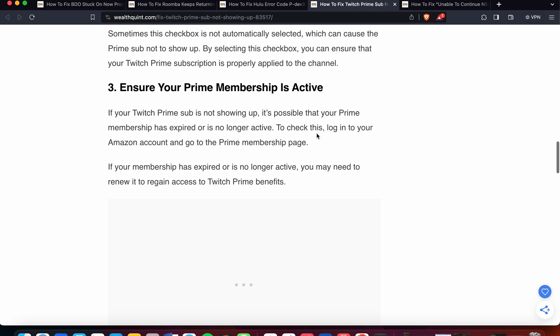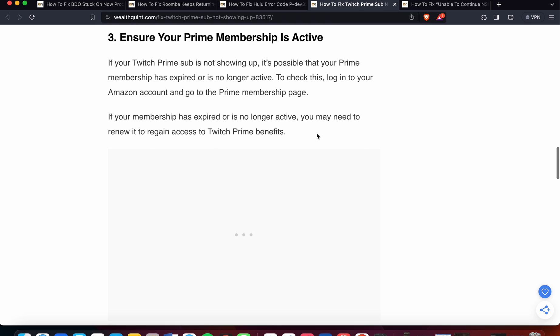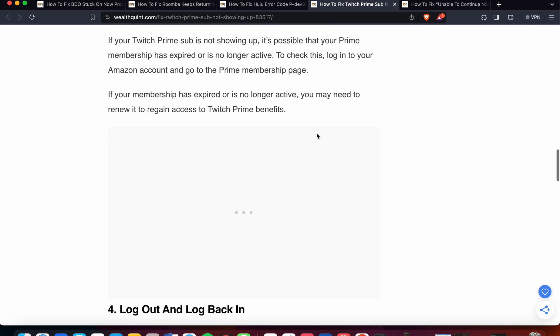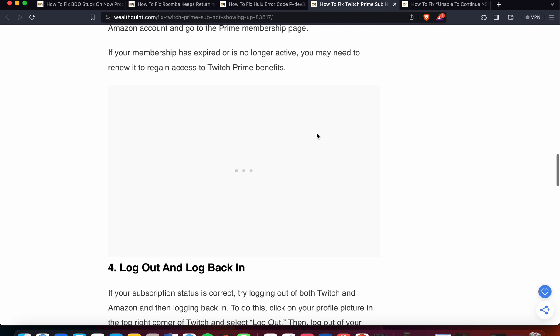The third option is to ensure your Prime membership is active. If your Twitch Prime sub is not showing up, it's possible that your Prime membership has expired or is no longer active. To check this, log into your Amazon account and go to the Prime membership page. If your membership is expired or is no longer active, you may need to renew it to regain access to Twitch Prime benefits.